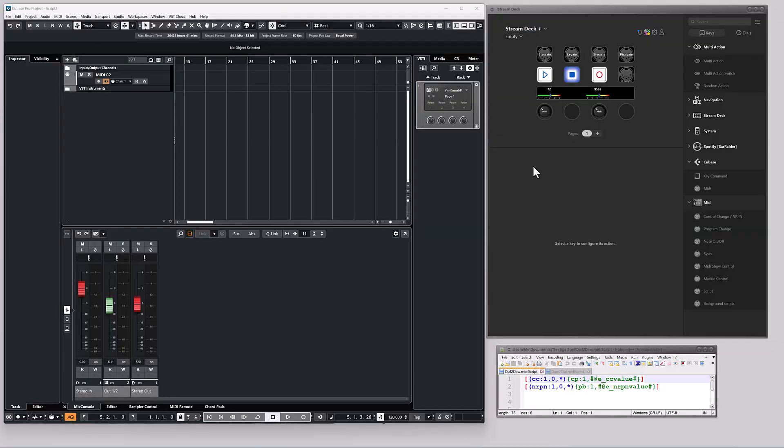In the following example, I have two Stream Deck dials that control two volume faders in Cubase. One fader is controlled with channel pressure, and the other with pitchbend. I would say it's not the most logical way to configure Cubase, but this is how you do it if you have something that requires channel pressure or pitchbend.